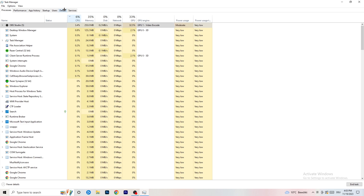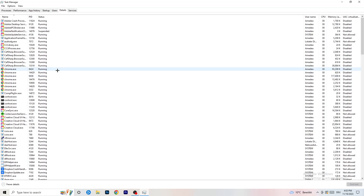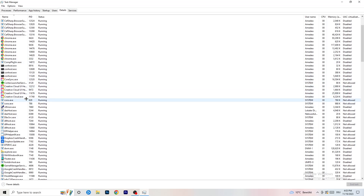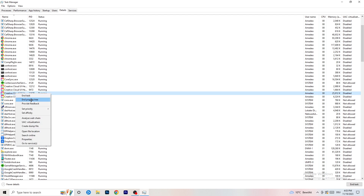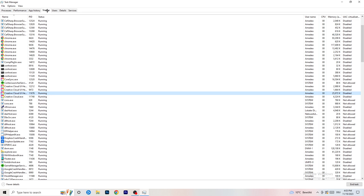Next, go to the Details tab at the top left of Task Manager. Find your game's executable, right-click it, go to Set Priority, and select either High or Above Normal. You'll need to check which works better for your specific PC — try both options and see which one improves performance.